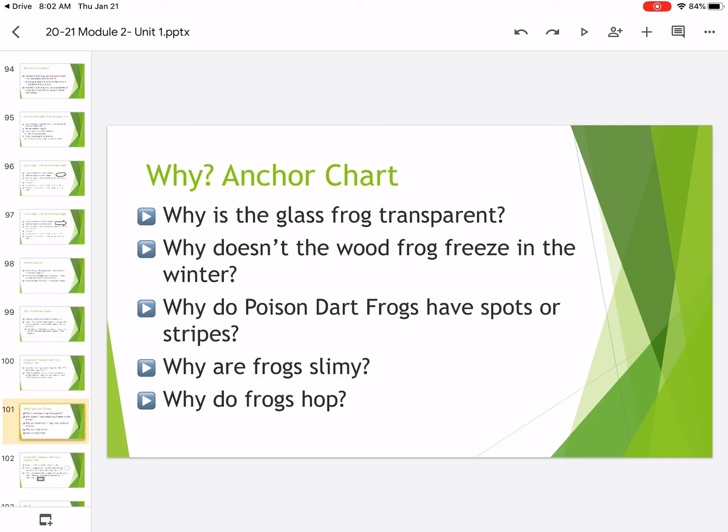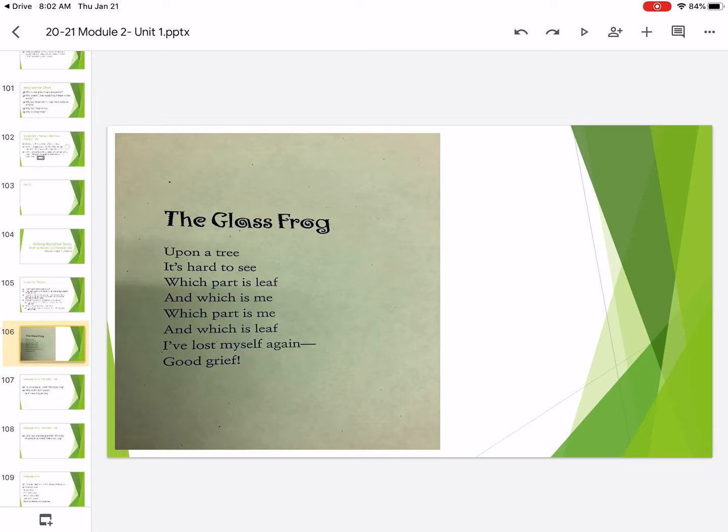And then today, we're going to go and read a poem about glass frogs. So this poem is called The Glass Frog.